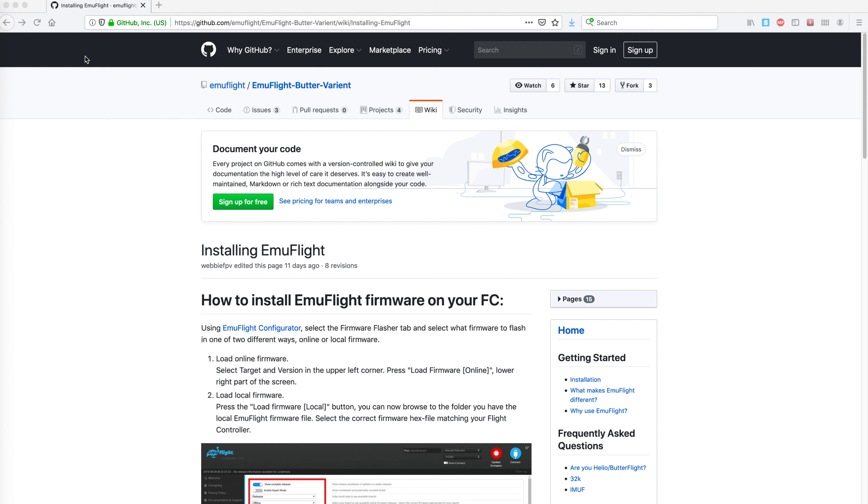Hello everyone! Today I would like to show you all the steps you need to take to install EmuFlight on your flight controller.